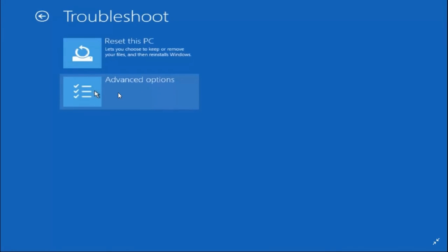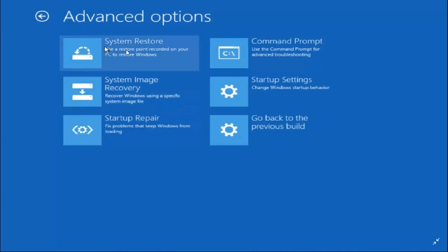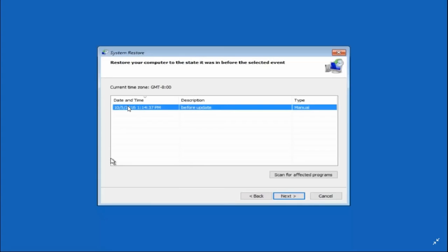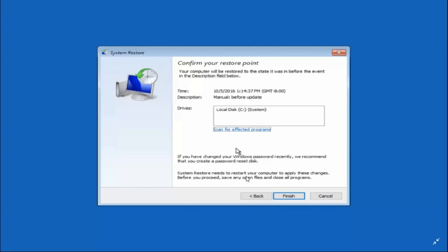Once you click on Troubleshoot, go to Advanced Options and click on System Restore. System Restore uses a restore point recorded on your PC to restore Windows system files and settings. Click Next. I only had one restore point — you can have many. If there are no restore points, cancel and skip to the second workaround, as this step won't be useful to you.